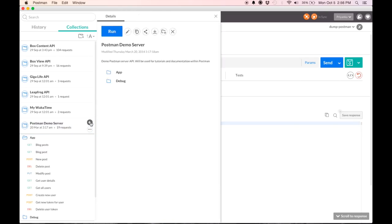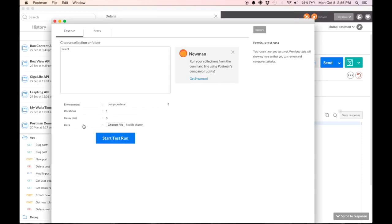When you hit run, you see data here. Here is where you can enter a file that has all your data variables. These data variables are used to run a large number of variations of the same request quickly and easily. There are also other use cases.